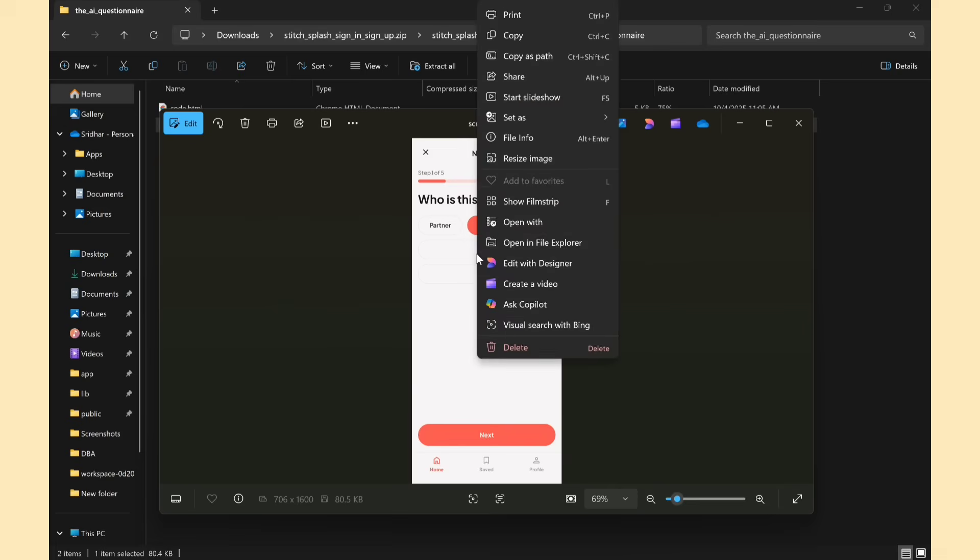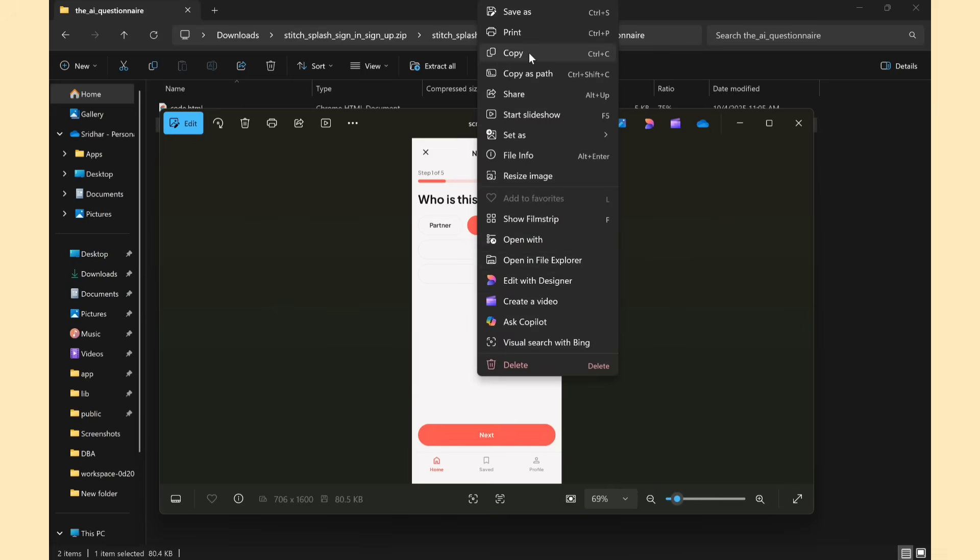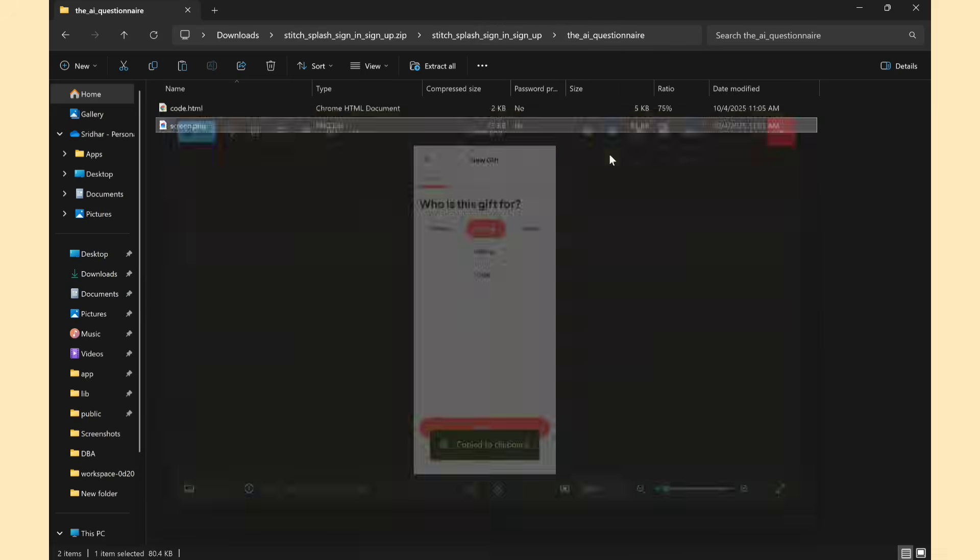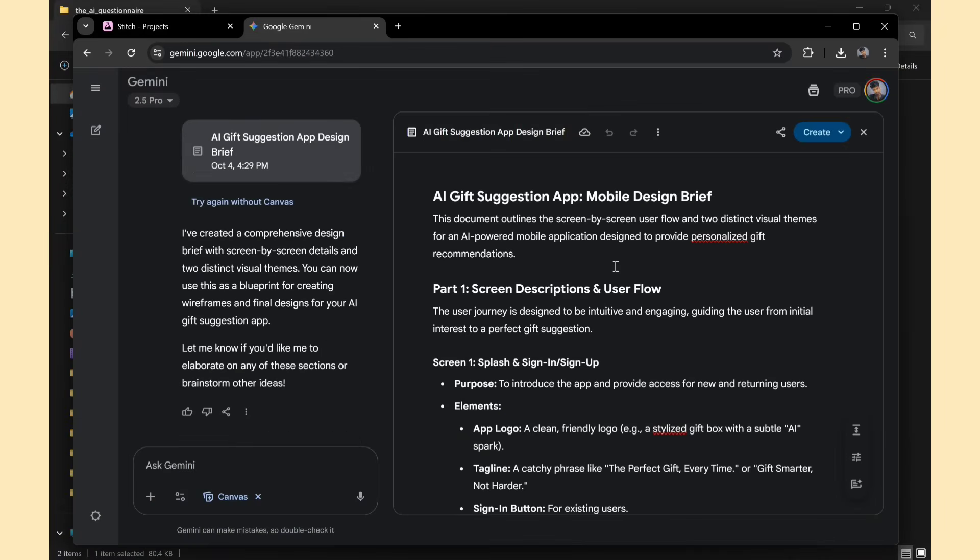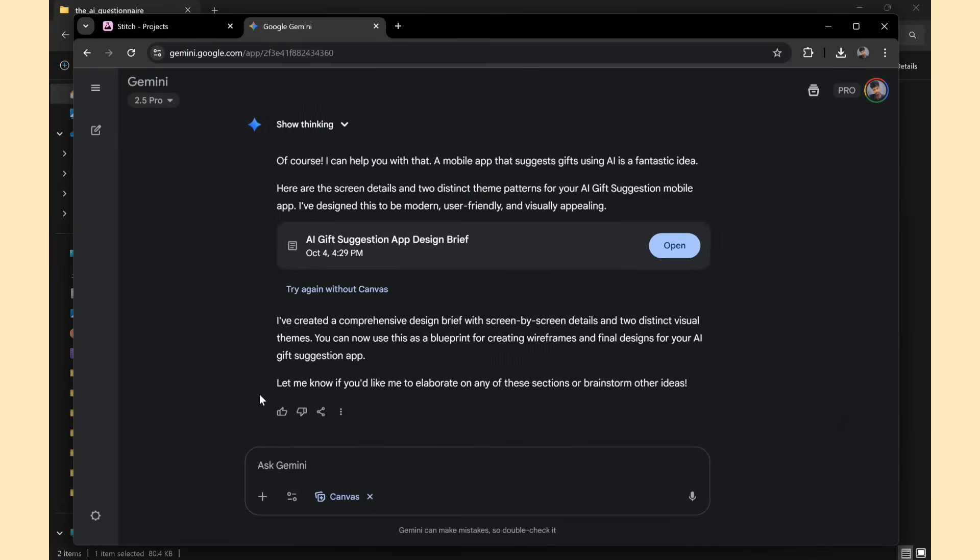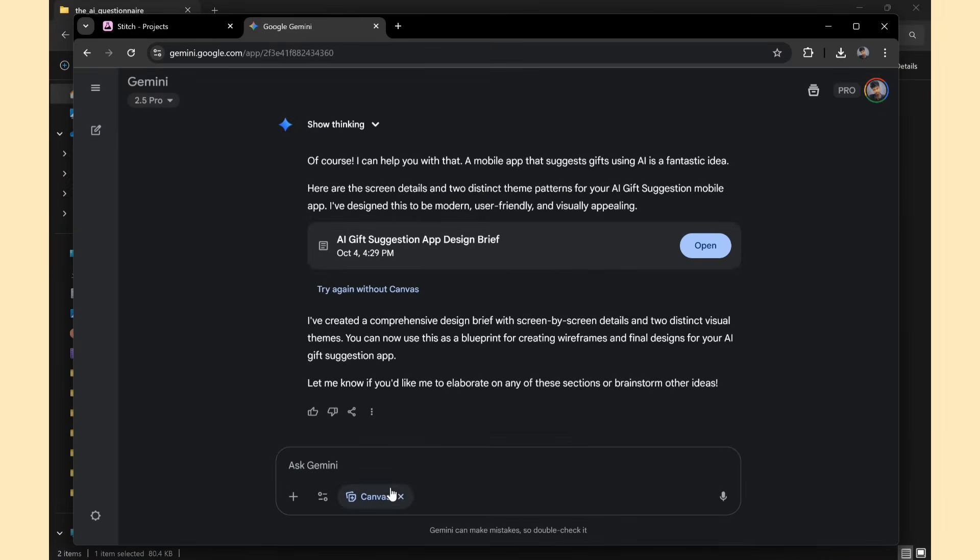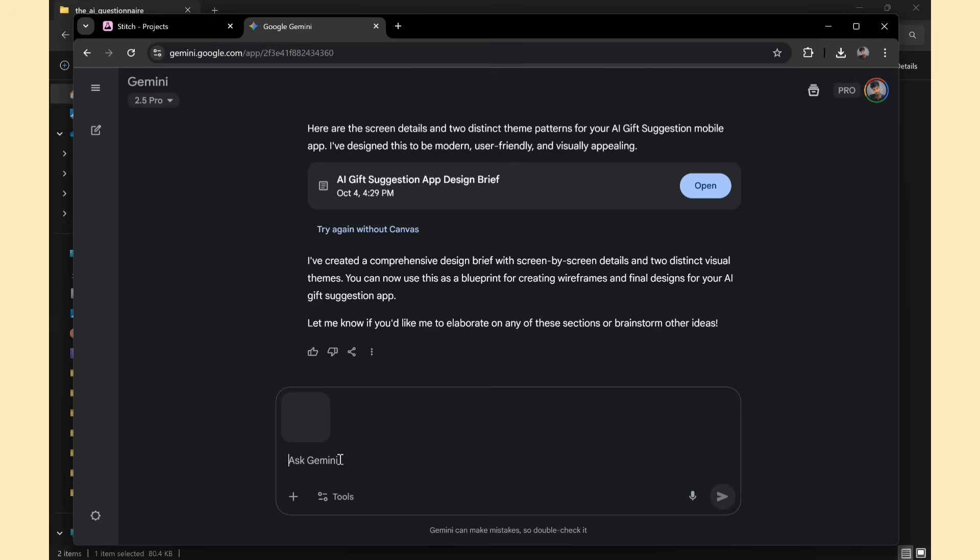I'll copy the screenshot and open Google Gemini again, to get some improvement ideas for this screen. I'll ask Gemini for some UI and UX improvement ideas, and I'll provide the screenshot of the page for better suggestions.